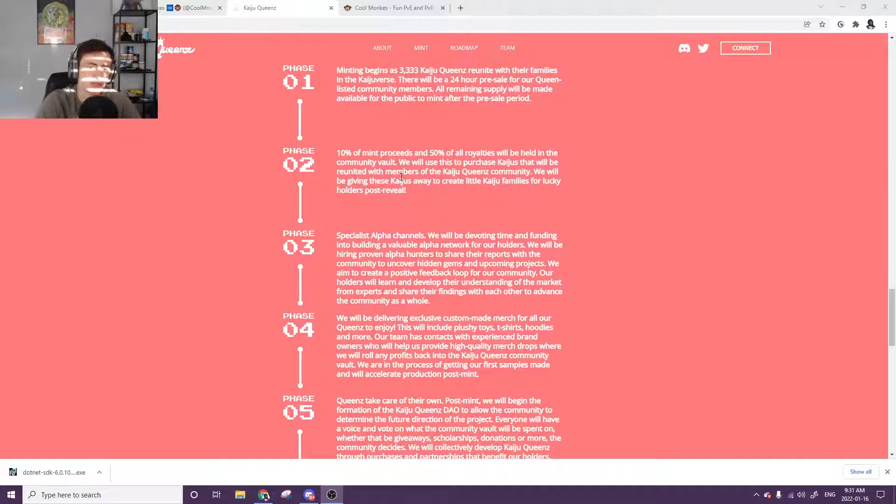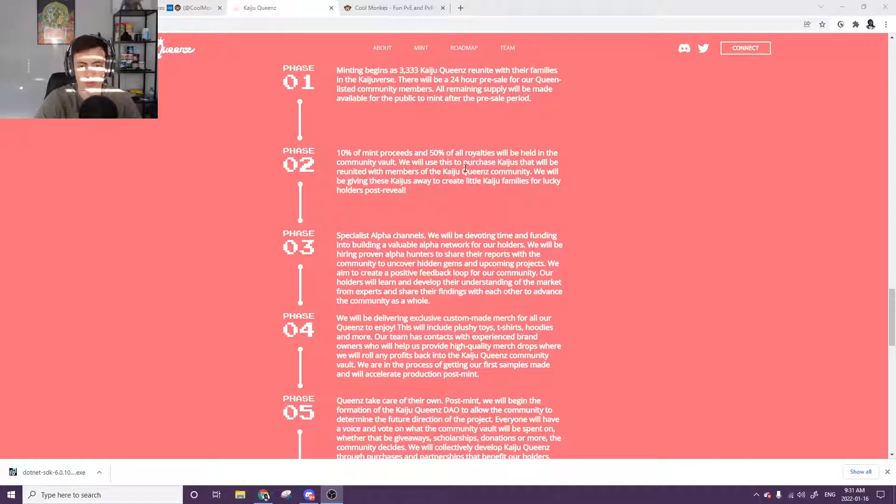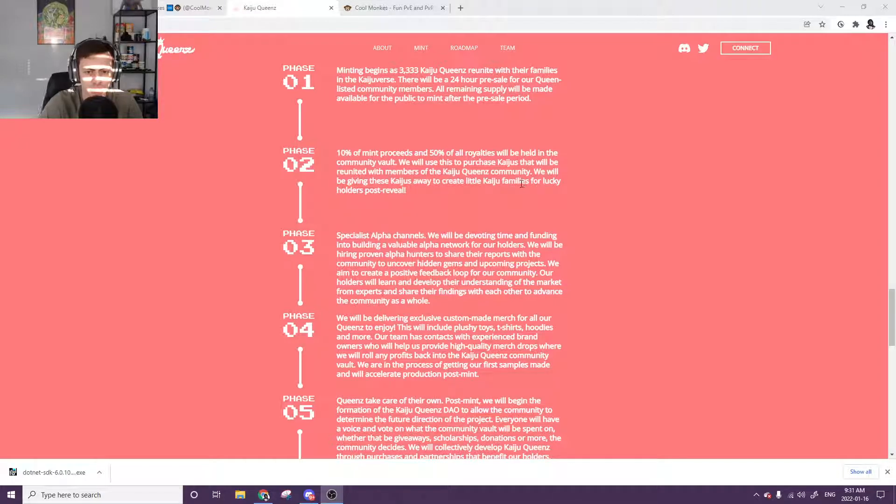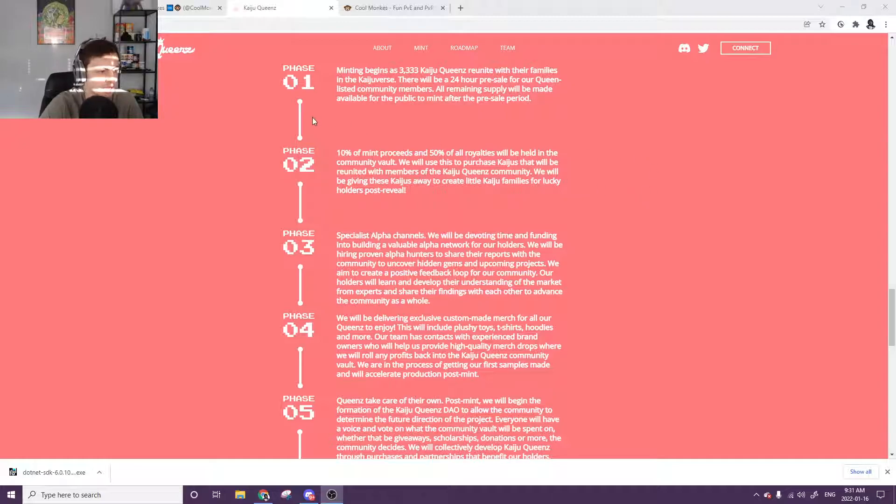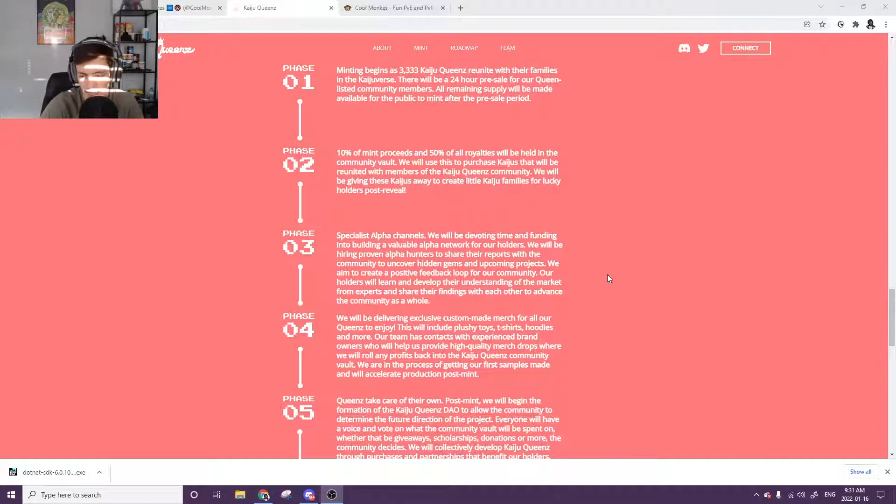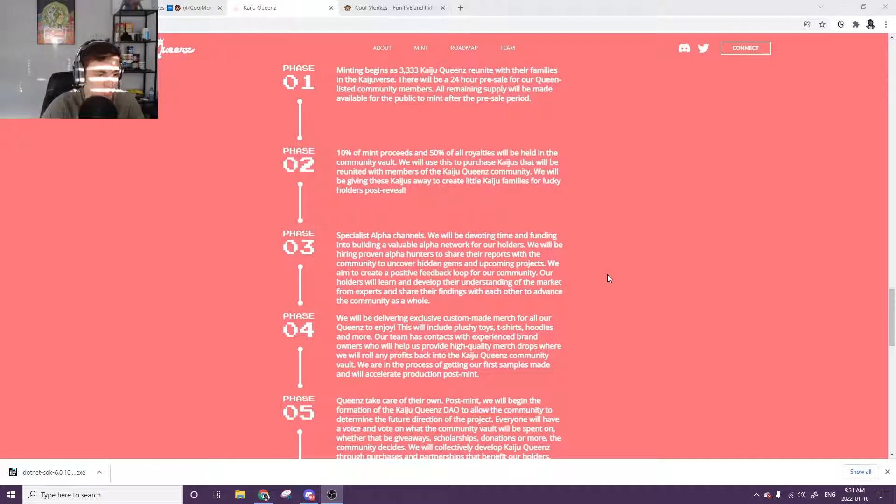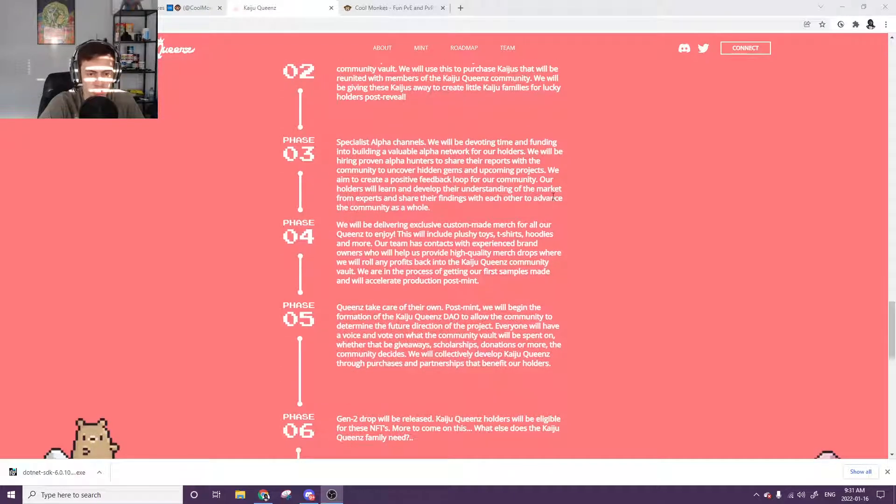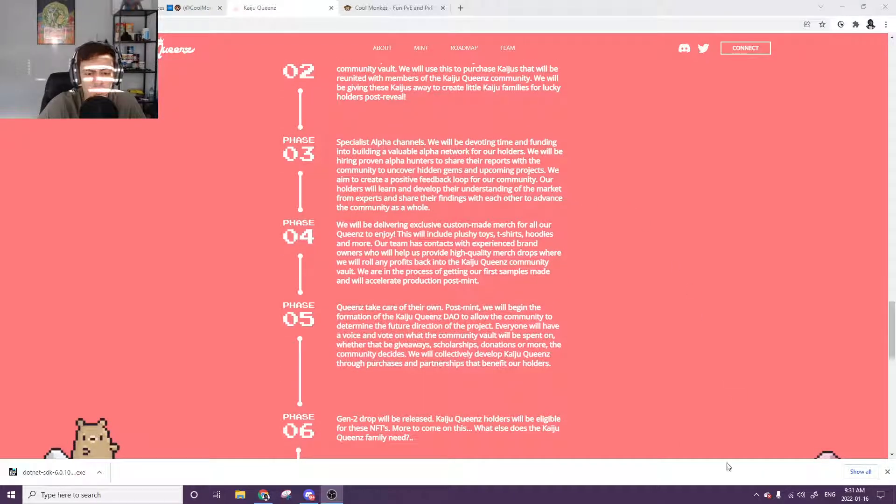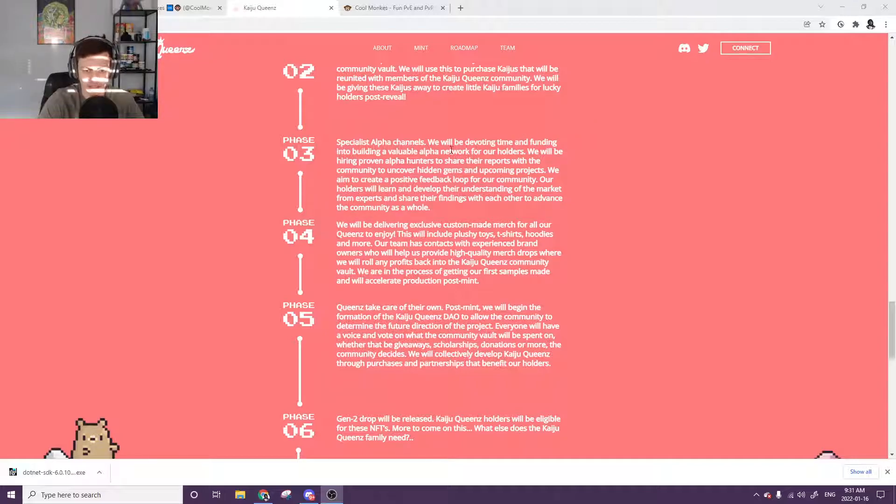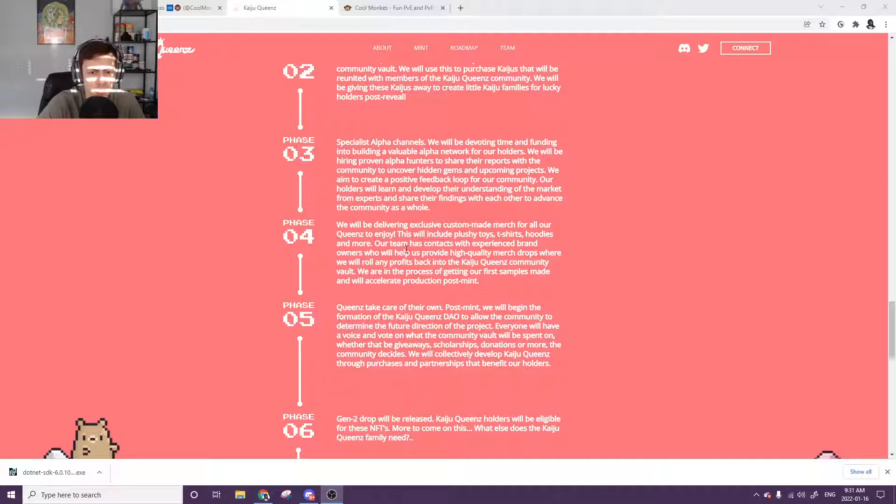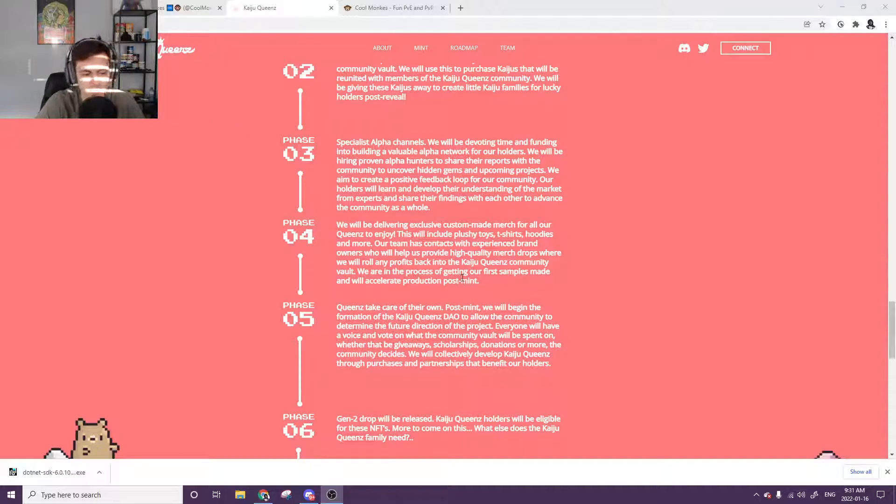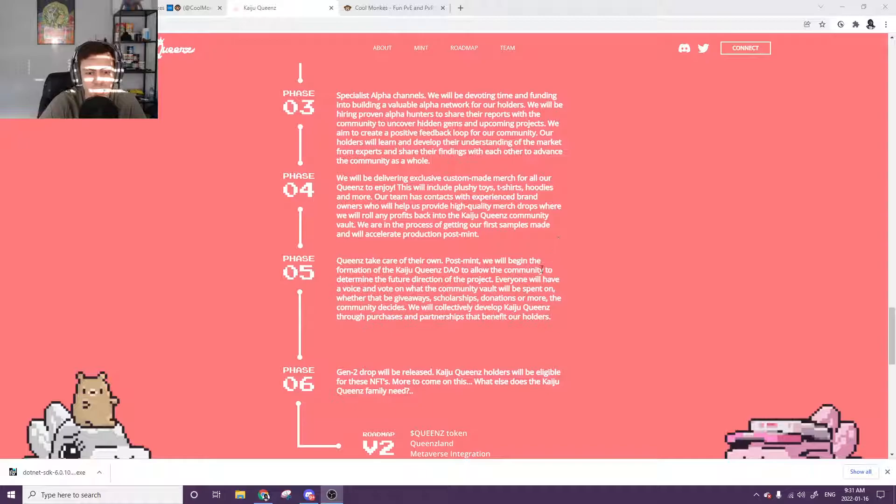Then we have phase two. 10% of mint proceeds and 50% of all royalties will be held in the community vault. We'll use this to purchase Kaijus that will be returned to members of the Kaiju Queens community. We're going to be giving these Kaijus away to create little Kaiju families for other holders. So basically just some giveaways continuing with the market engagement and marketing itself. Always good idea to do this just to have free marketing. Anytime you can give something away for free like that. It keeps up the engagement, keeps people interacting with the project. And we're going to have special alpha channels where it's going to be devoting time and funding into building a valuable alpha network for our holders. So that's always good to create a little bit of a loop back. So then you'll be able to make your money back going into other projects and other knowledge with the NFT space.